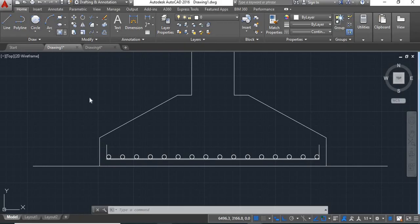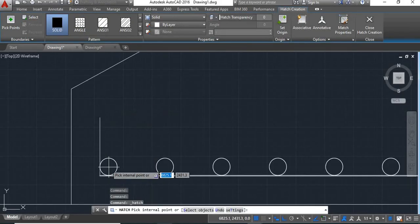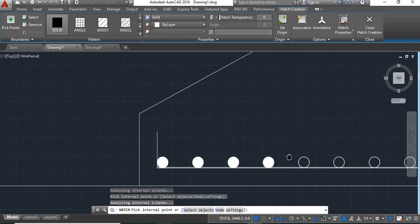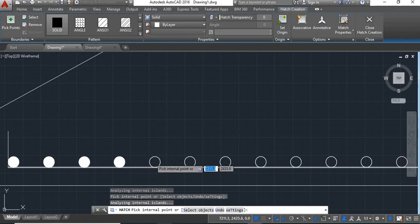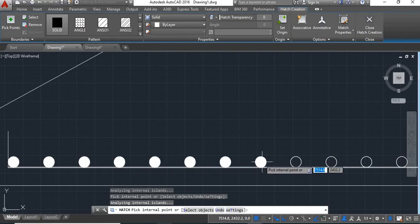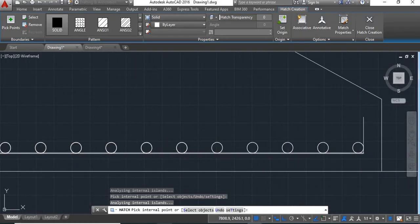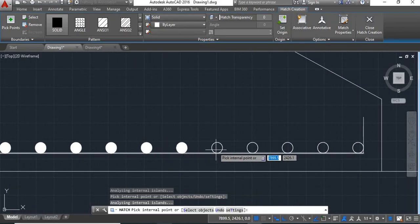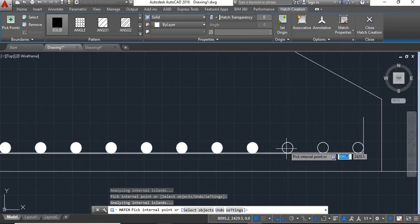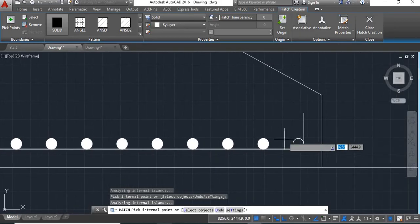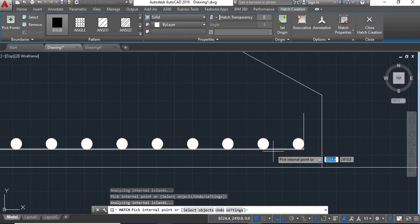Now take H command, take solid and click within these bars, enter, say enter.